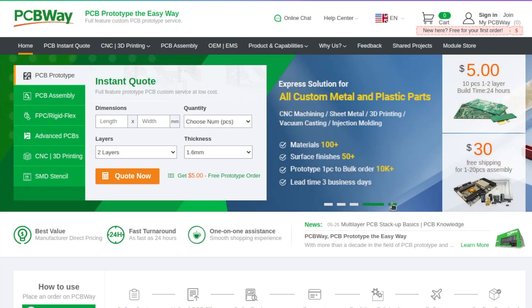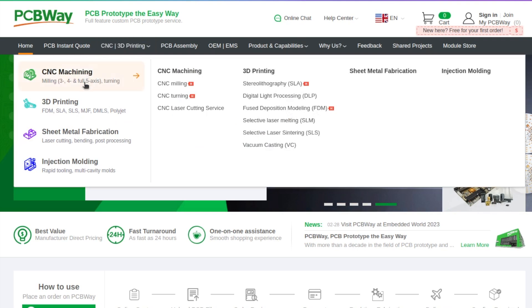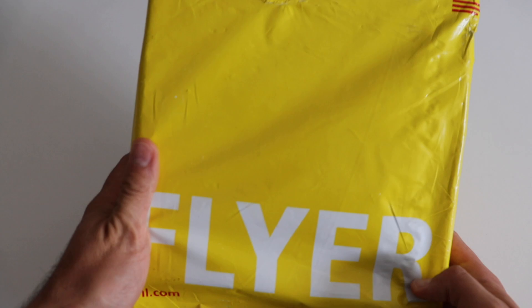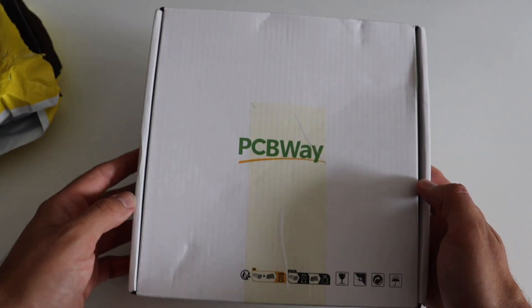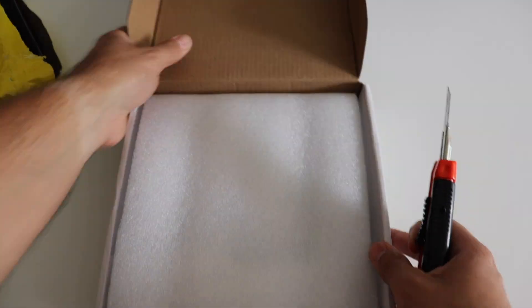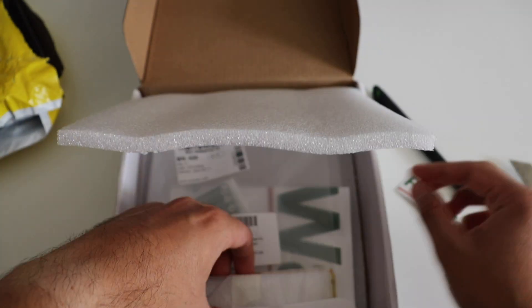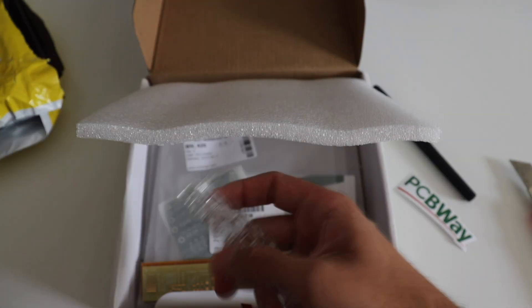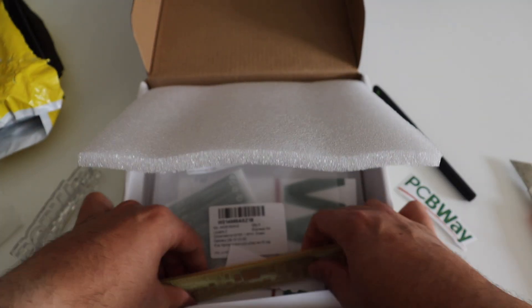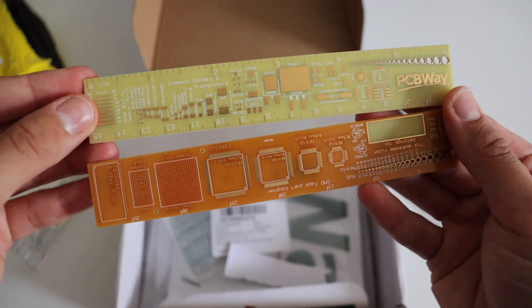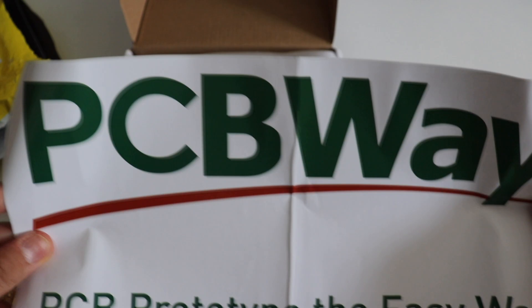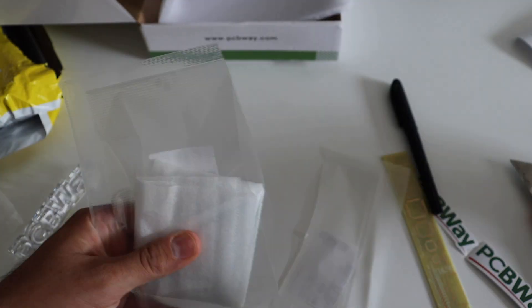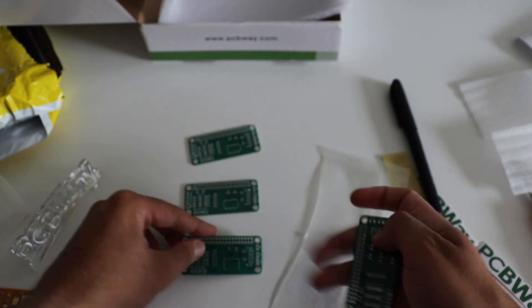PCBWay also offers additional services such as assembly, 3D printing, CNC and metal sheet fabrication. The prototype of my printed circuit board was very quickly manufactured and shipped via DHL. I received 5 pieces of my printed circuit board and some goodies from PCBWay. The package also included rulers made from printed circuit boards and transparent PCBWay logo. It's really cool.